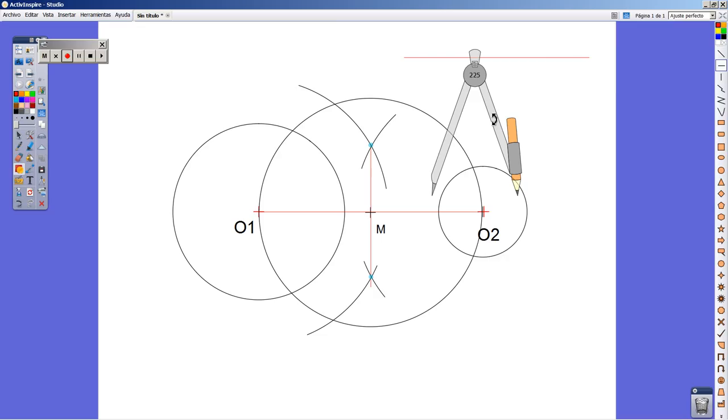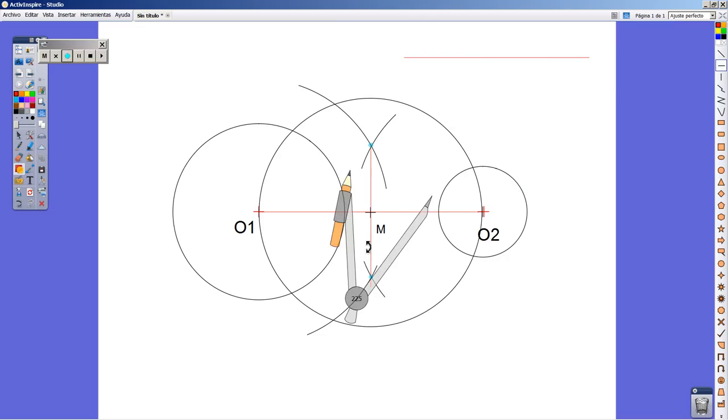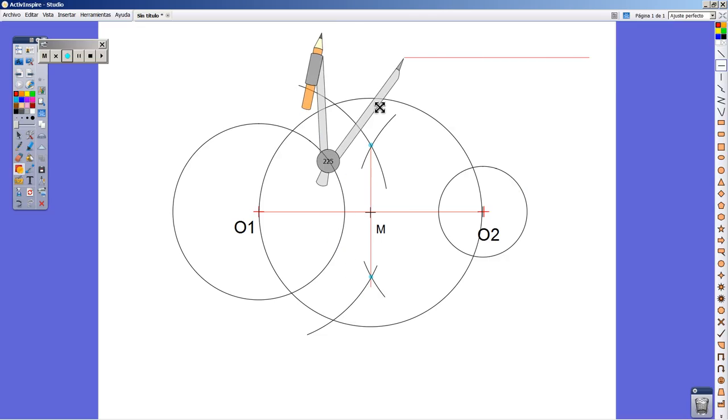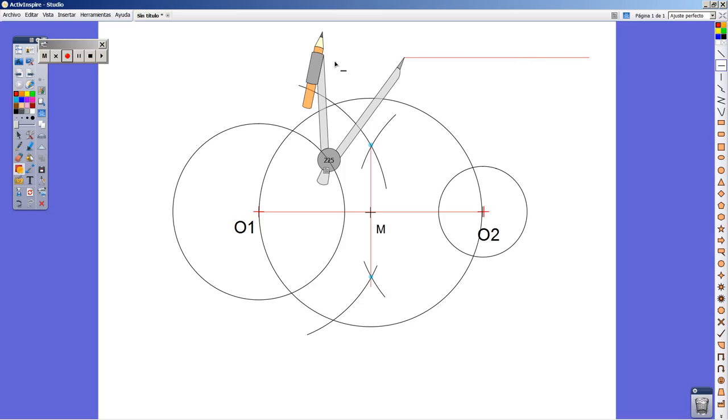Upon this line I'm going to transfer the radius coming from O1. This is the radius, and from the starting point of the segment...